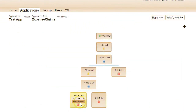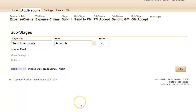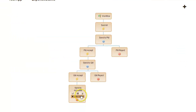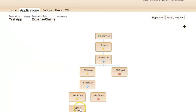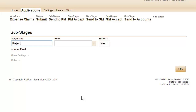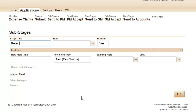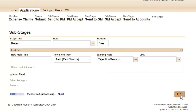Once the general manager has accepted it, it will be sent to the accounting department with the accounts role. The accounting department will get a choice of either finally accepting it or finally rejecting it, also using the rejection reason field. And that marks the end of the workflow.